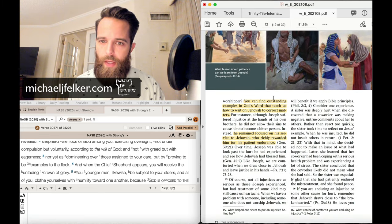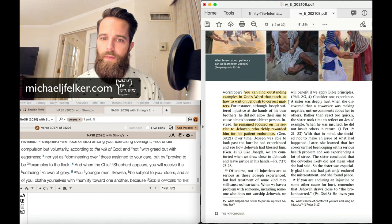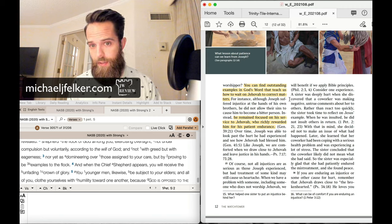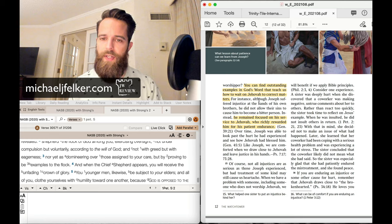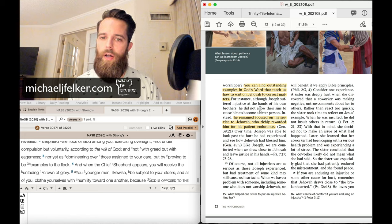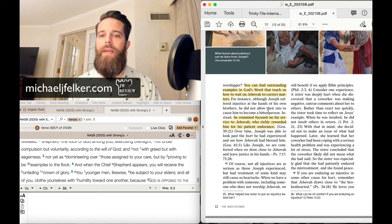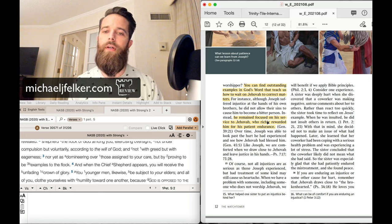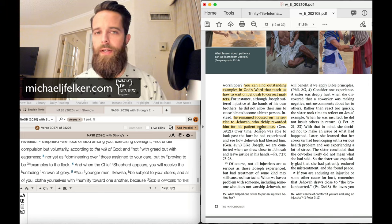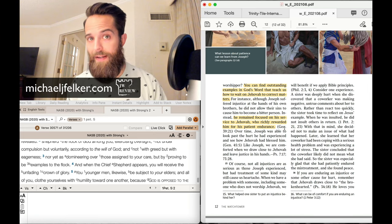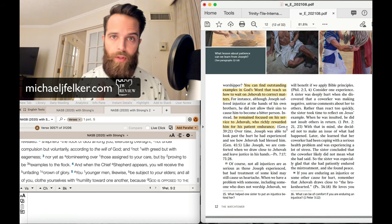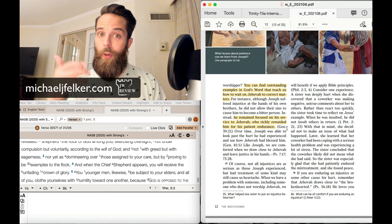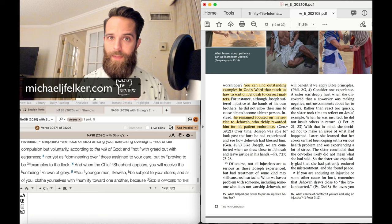Paragraph 14. You can find outstanding examples in God's word that teach us how to wait on Jehovah to correct matters. I thought it was really interesting they brought this example up. For instance, although Joseph suffered injustice at the hands of his own brothers, he did not allow their sins to cause him to become a bitter person. Instead, he remained focused on his service to Jehovah, who richly rewarded him for his patient endurance. Now this is a really, really bad example